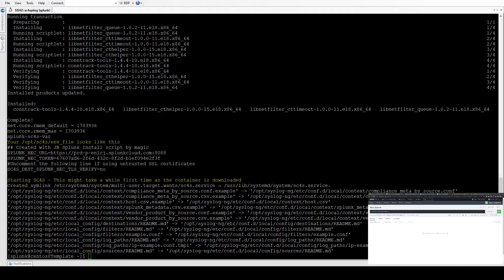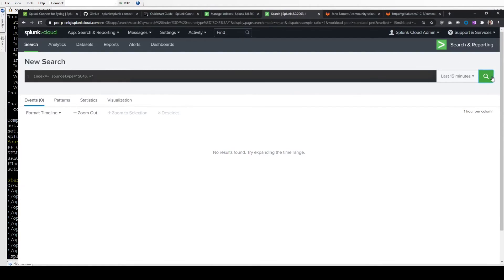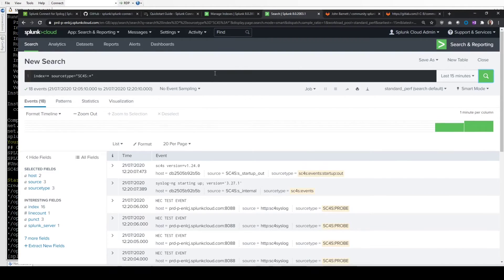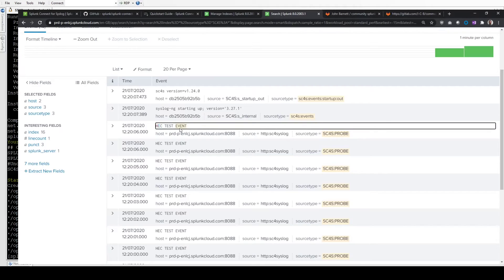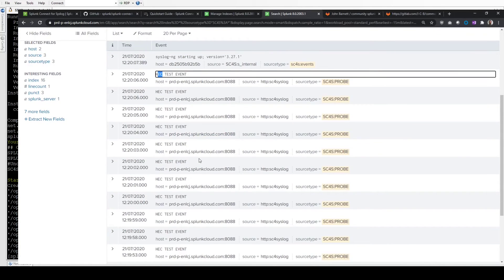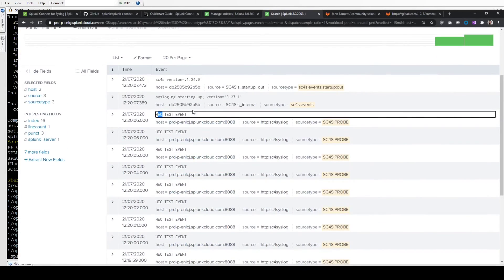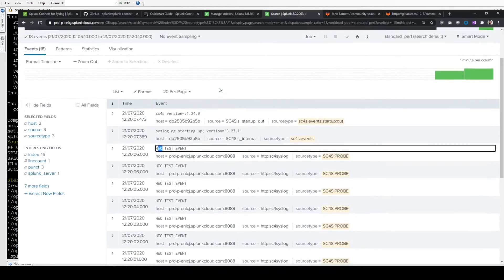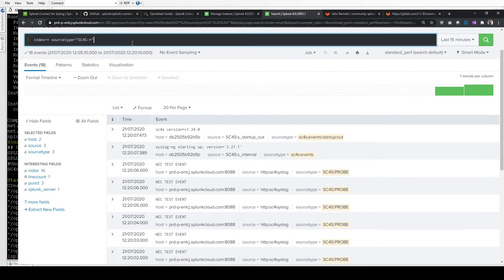If we go back to our web UI and run the same search again for the last 15 minutes, we can see our machine's sent the data up. Here's our test events, testing that the indexes exist and that it can connect to the HTTP event collector, just checking that the system's able to connect. And then it's telling you that syslog-ng is starting up, which is what the collector is in the background, and then the version that's running. So everything's there. The system is connected.